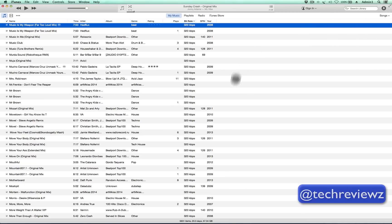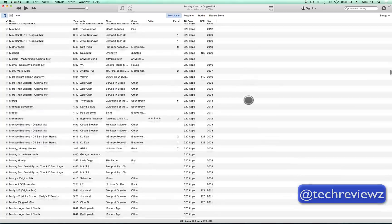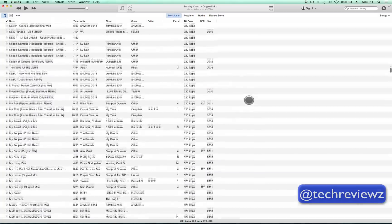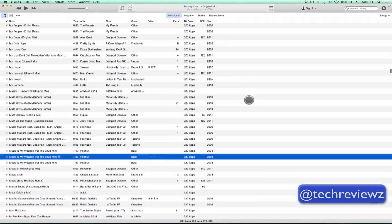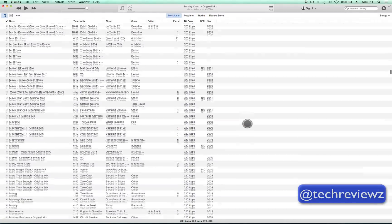Hey folks, what's going on? Today I'm going to show you how to delete duplicates in a very large library.